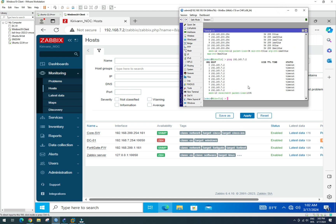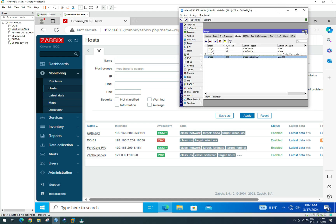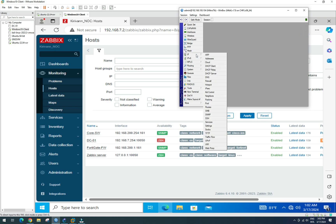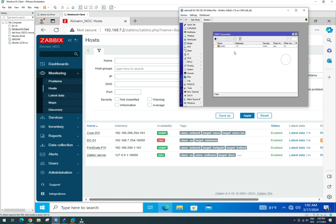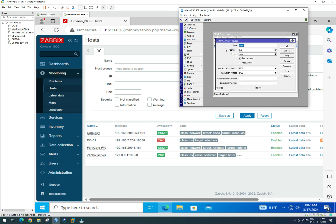On the Mikrotik, we go to IP then SNMP. We enable it and provide the system information. For the trap target, we enter our Zabbix server address. We set trap version to v1, community to public, and enable both read access and write access. Apply.